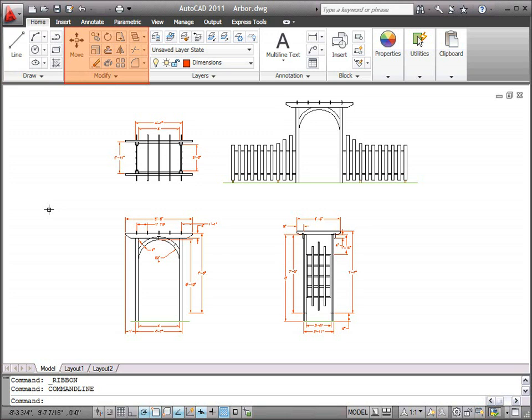While the Modify panel contains tools to change objects, such as move, copy, and rotate.